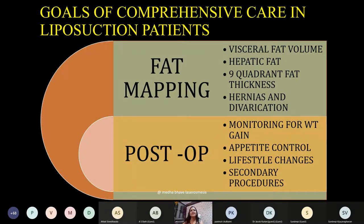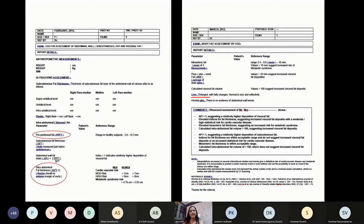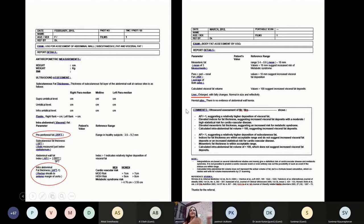In comprehensive care, I have introduced fat mapping. I get a sonography done in which we do nine-quadrant fat thickness measurement. We also measure pre-peritoneal fat, intra-abdominal fat, liver fat, and other organ fat. If the visceral fat in these patients is more, then we do not promise them a flat abdomen at all, or sometimes we can decline liposuction altogether.